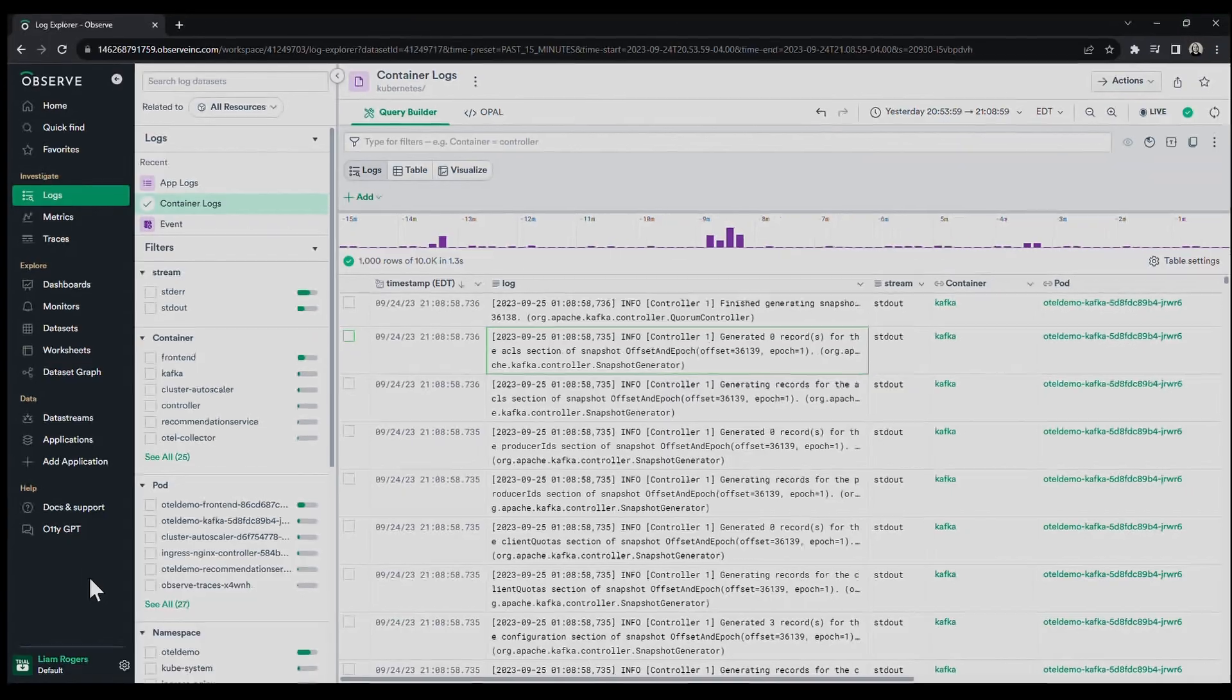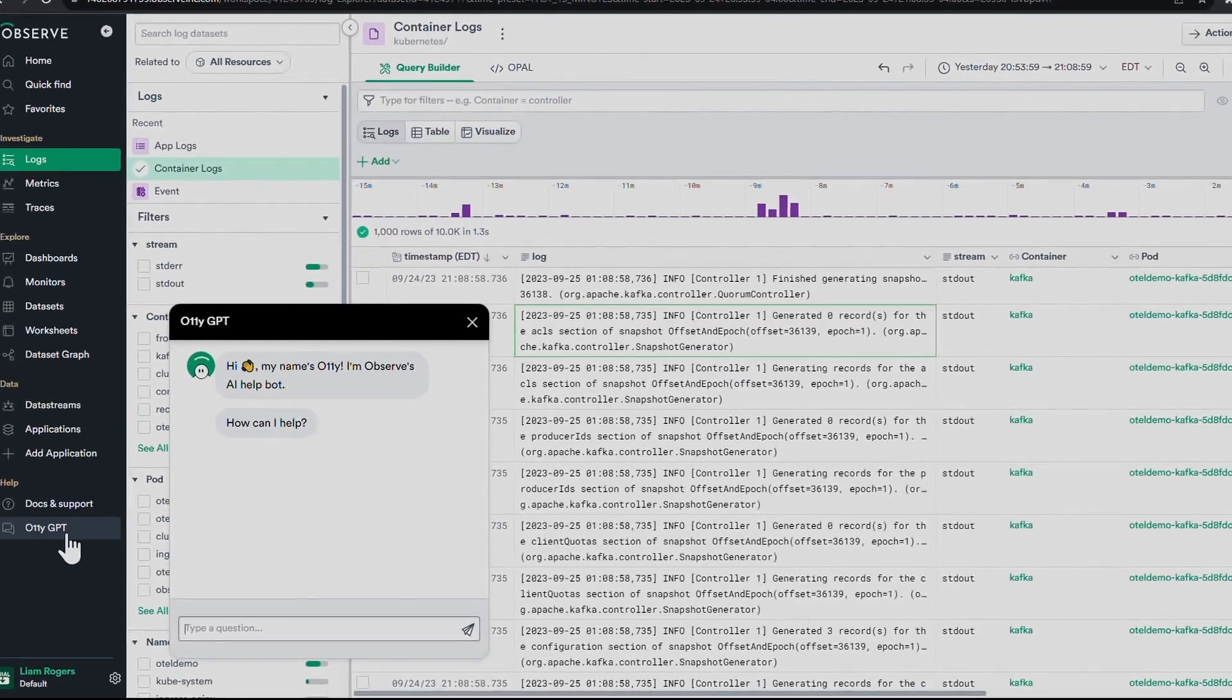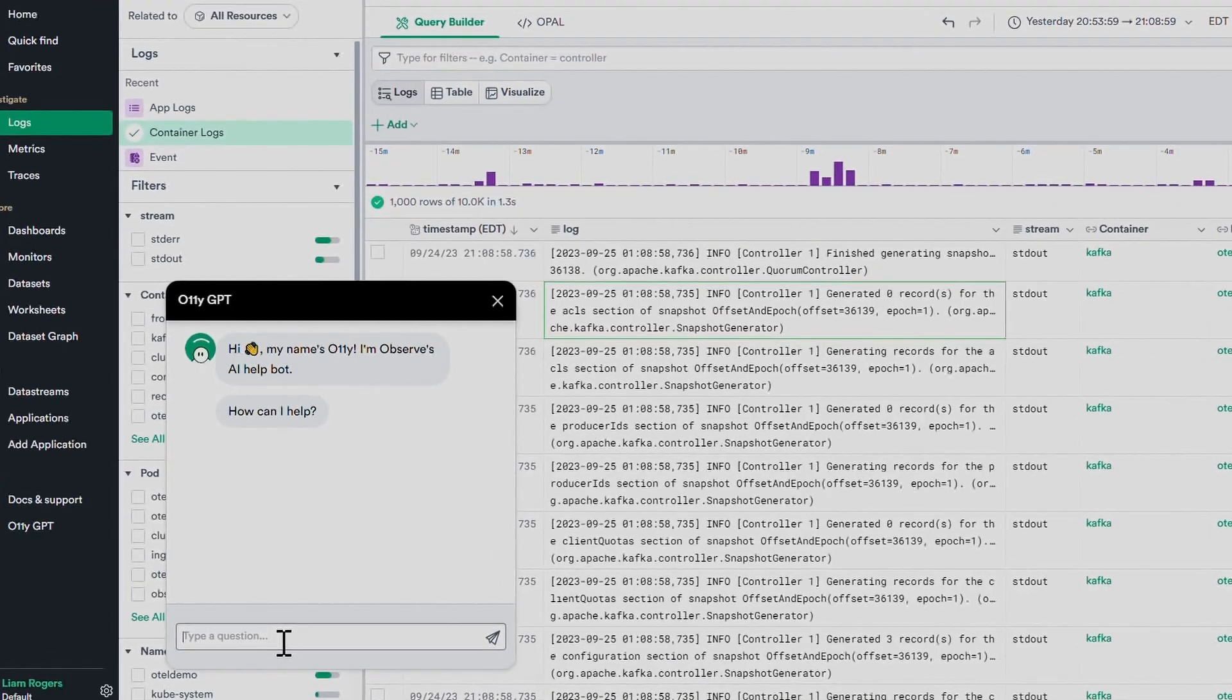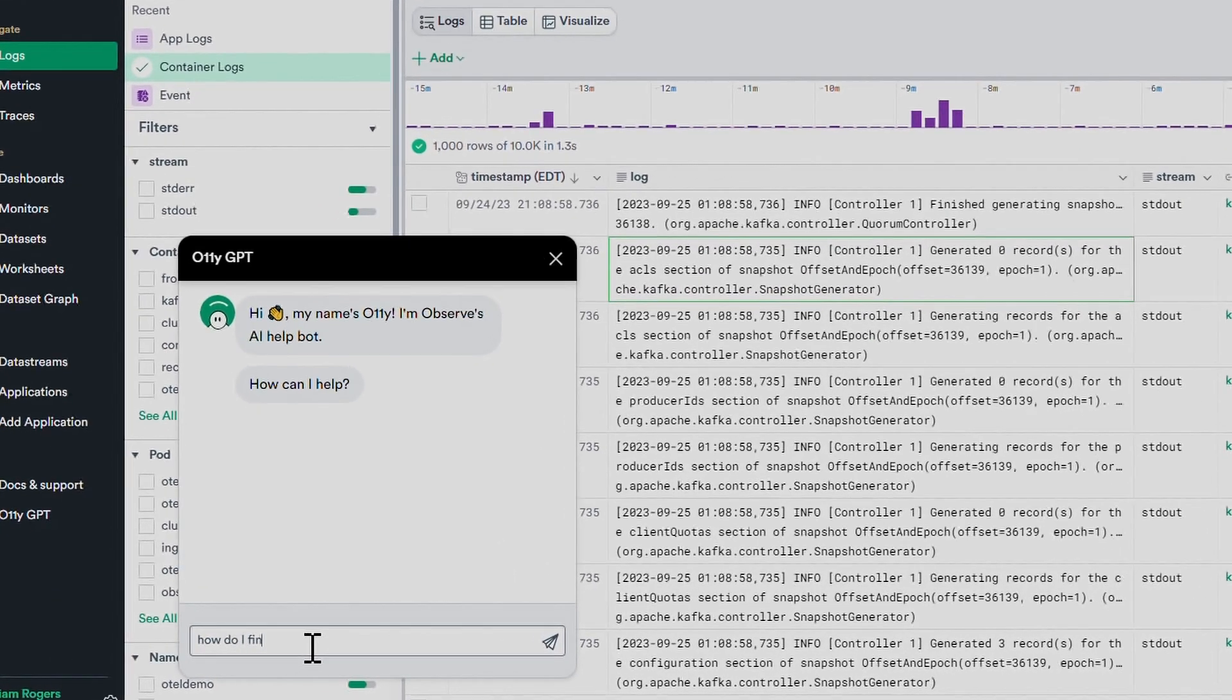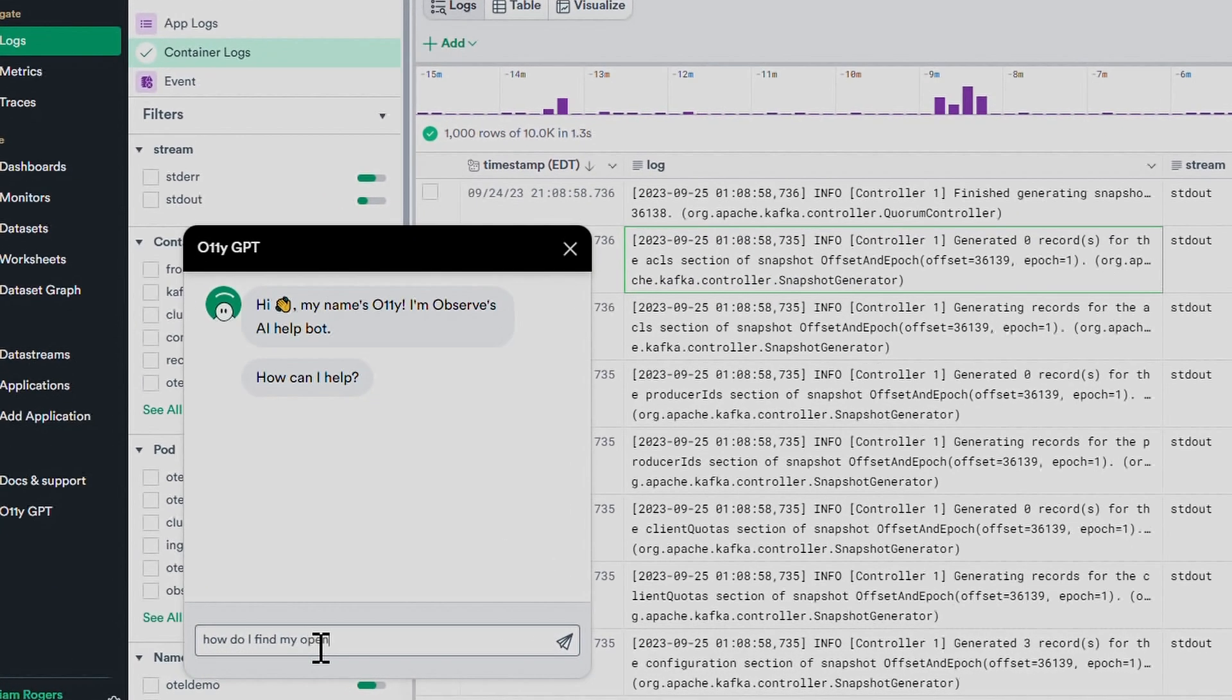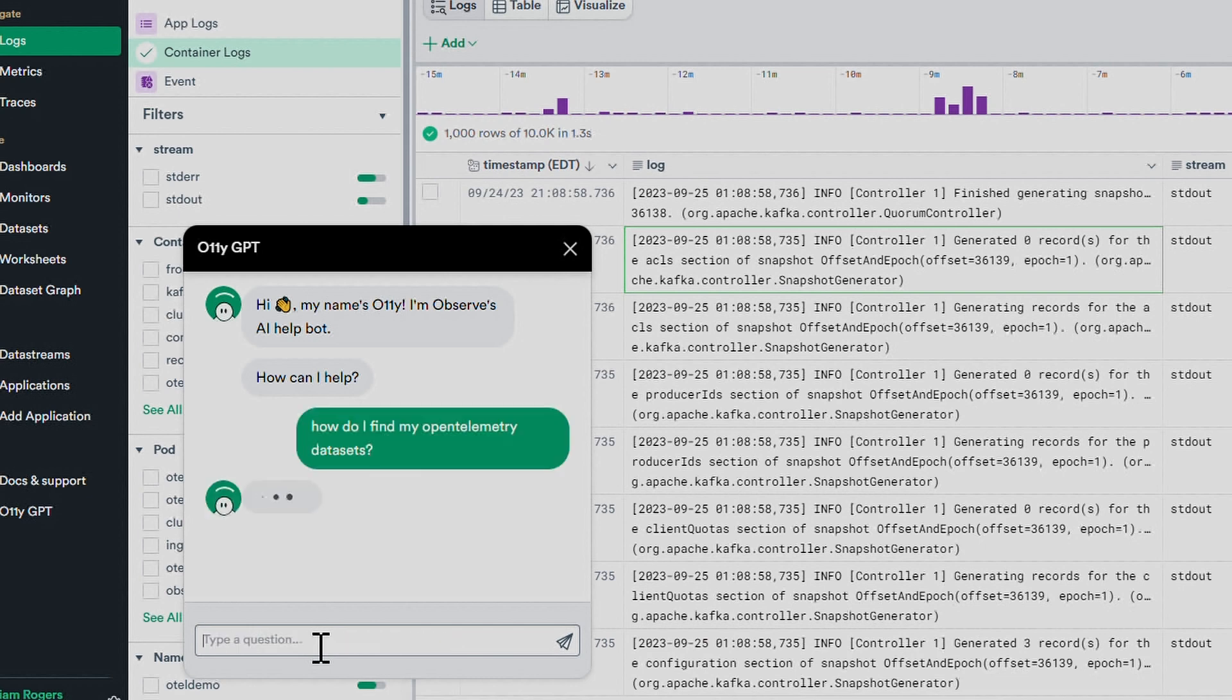OliGPT can even act as an assistant for on-call engineers to remediate an incident via Slack. OliGPT answers users' questions about how to perform common tasks, such as finding relevant datasets, or what configuration to use in order to ingest Prometheus metrics.